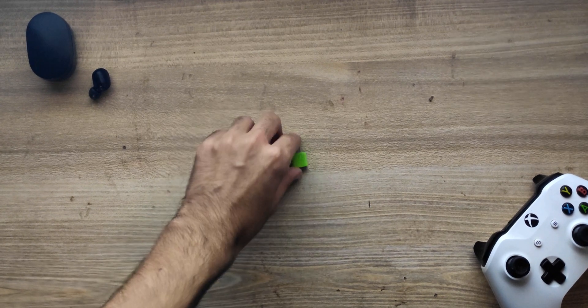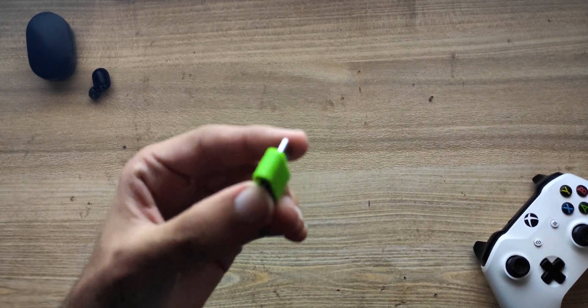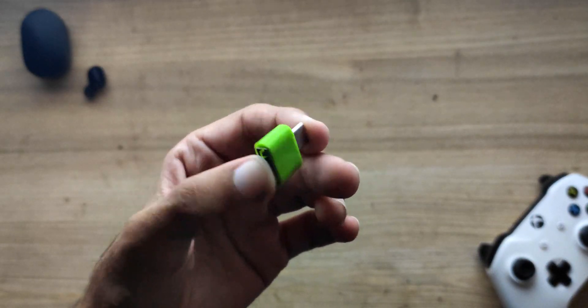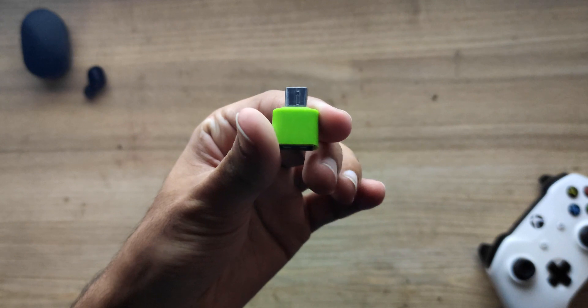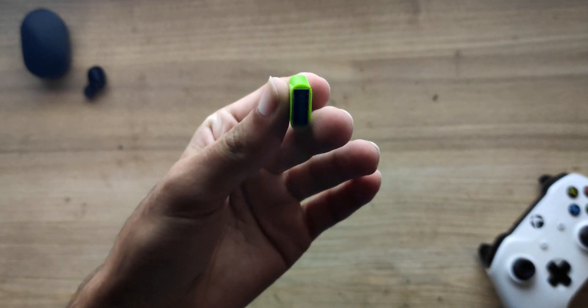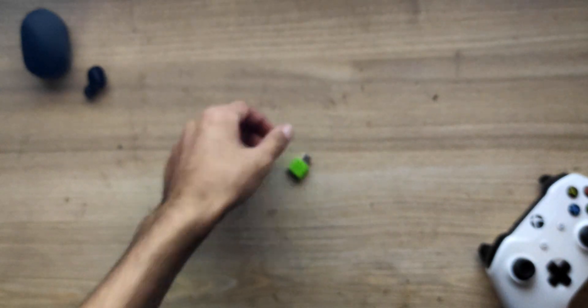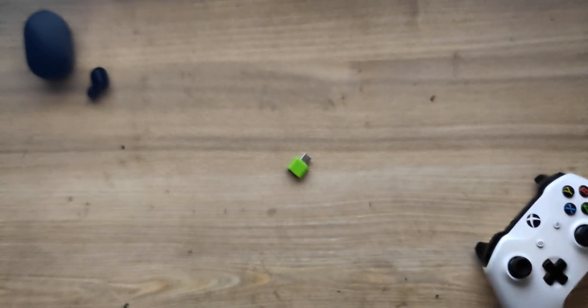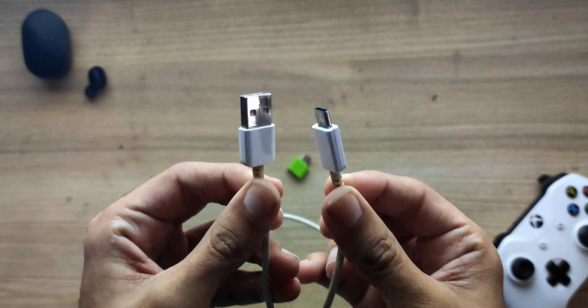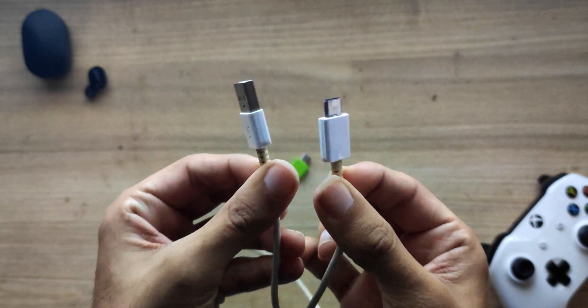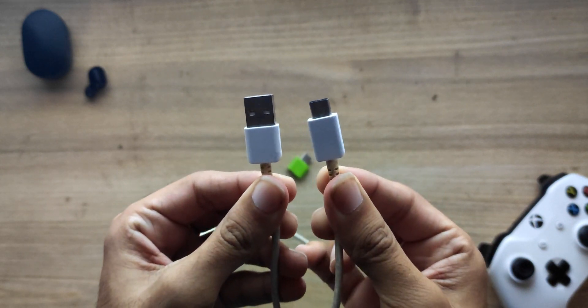Next, you will need an OTG adapter or cable for your host phone. You can get one online or from a local store for less than a dollar. It's literally like dirt cheap. Finally, you will need a USB cable for the target phone, which I'm sure you already have laying around somewhere.